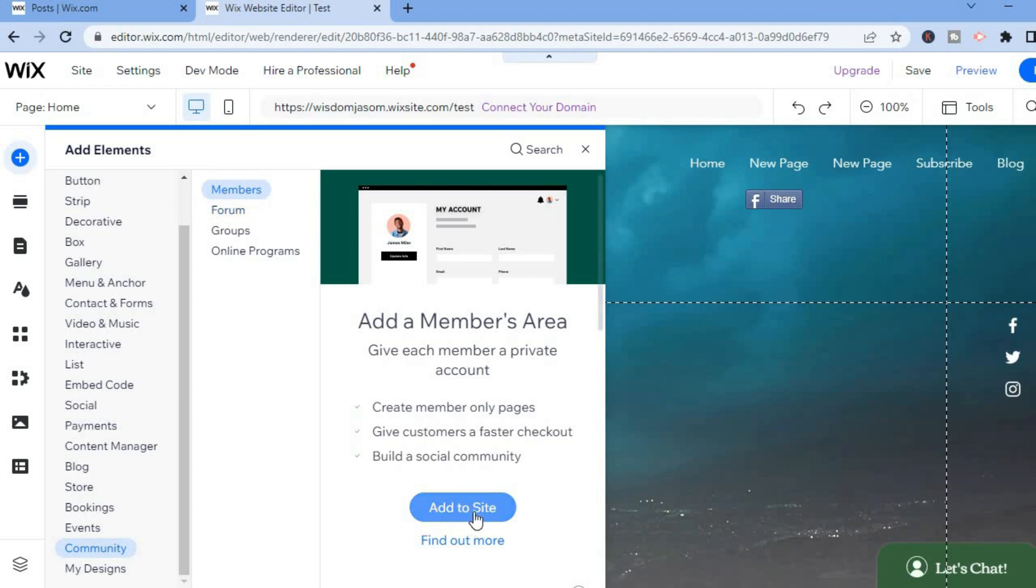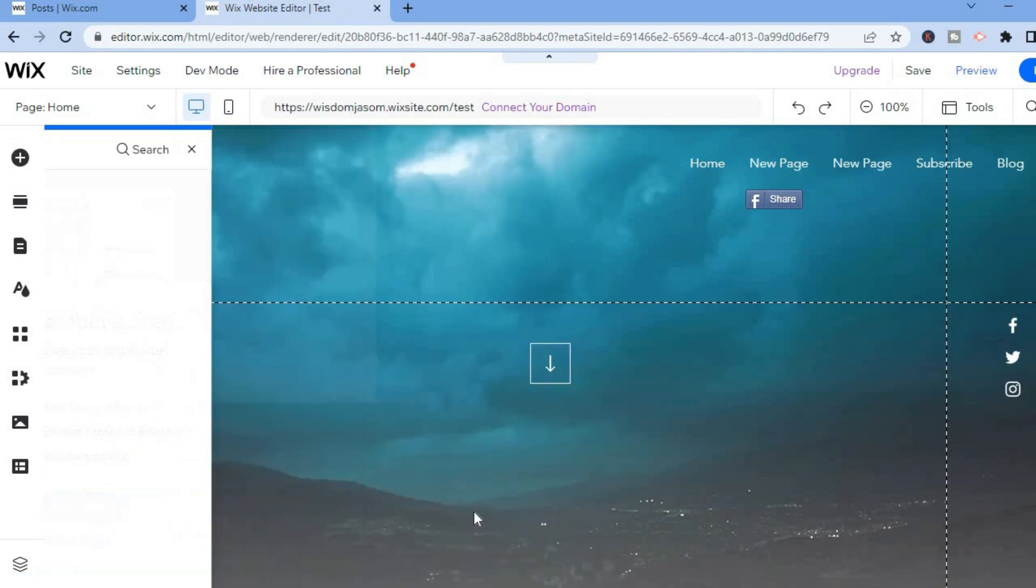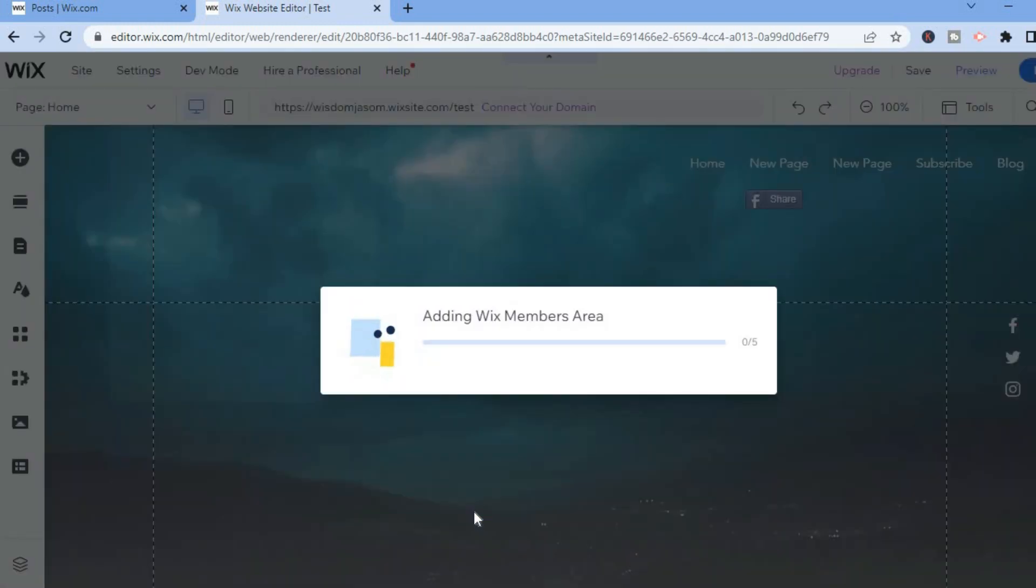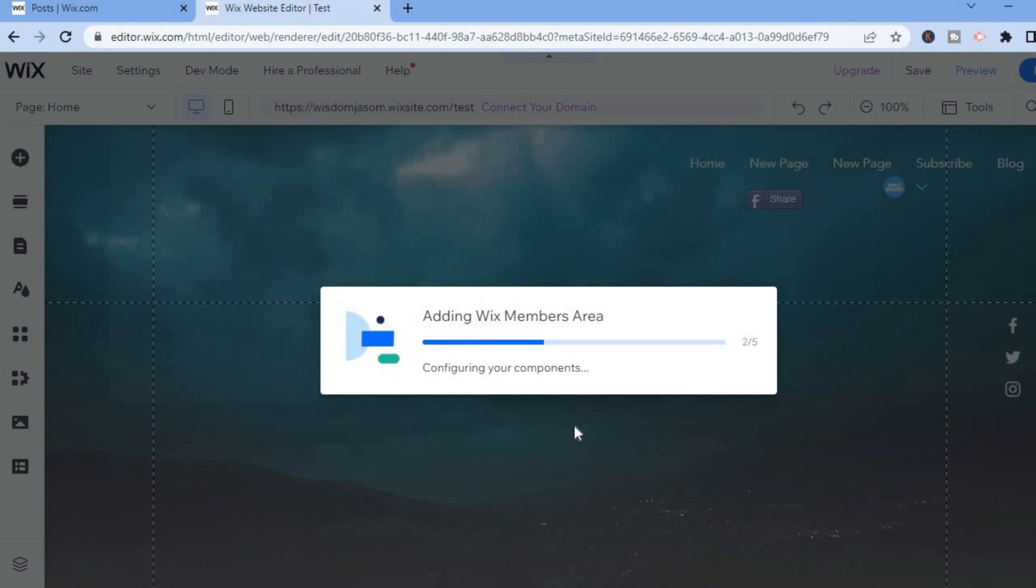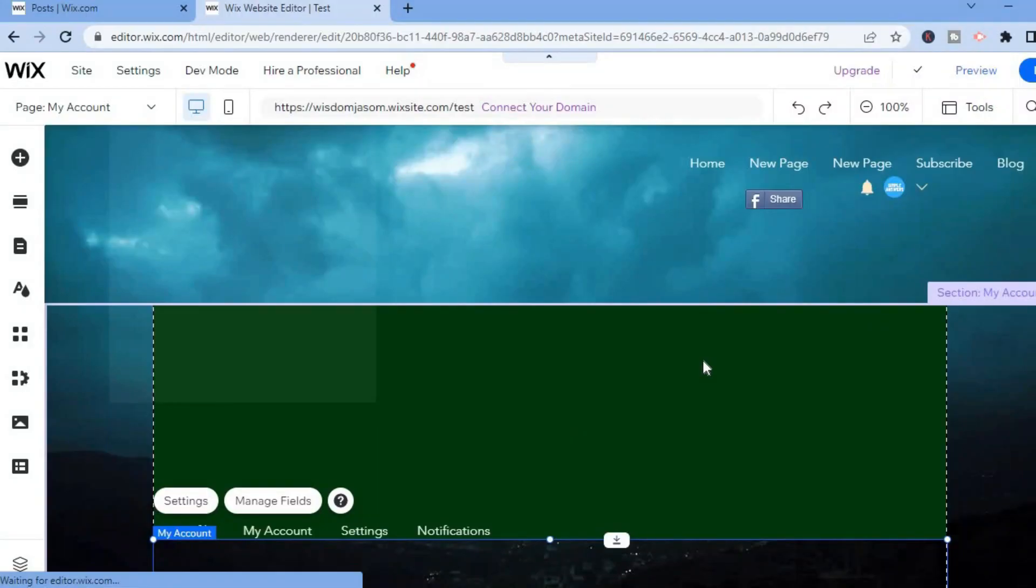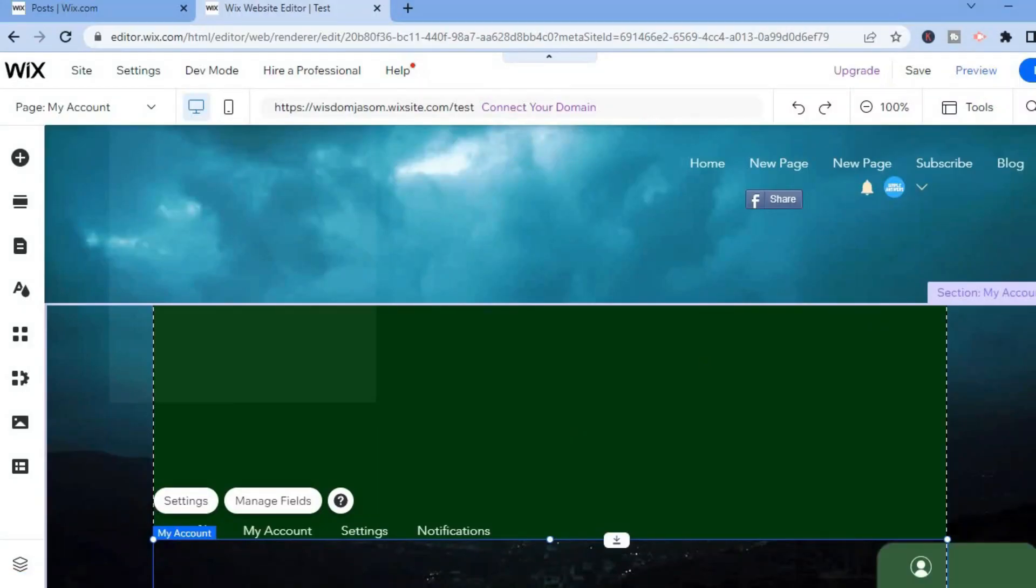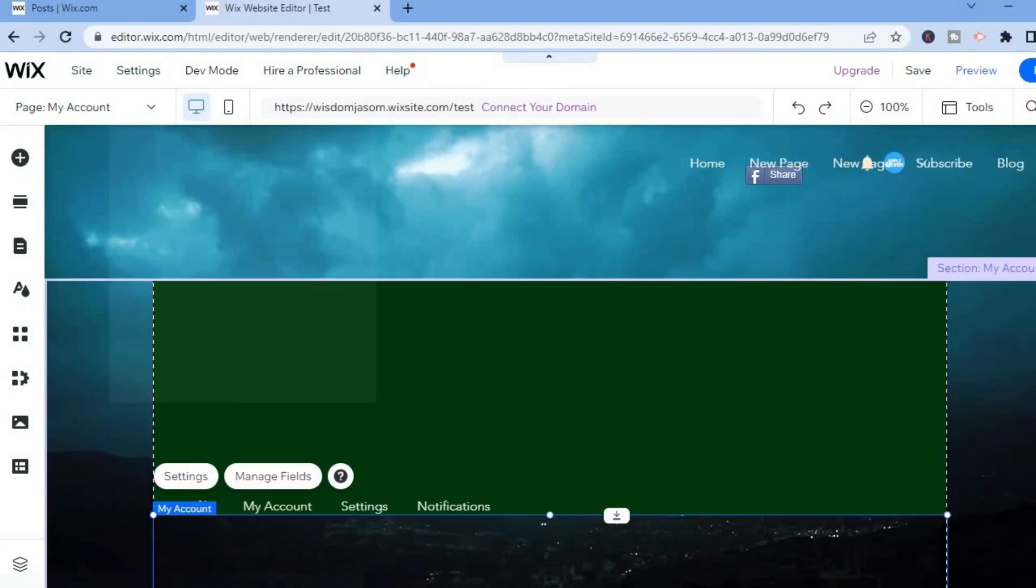to tap on 'Add to Site'. After tapping on 'Add to Site', you can see that Wix is adding the members area. Simply give it a few seconds and that's it.